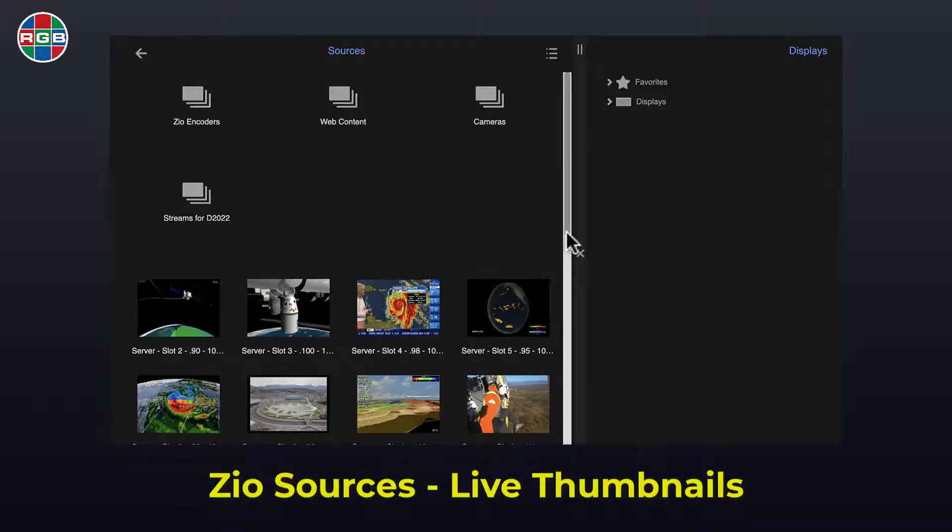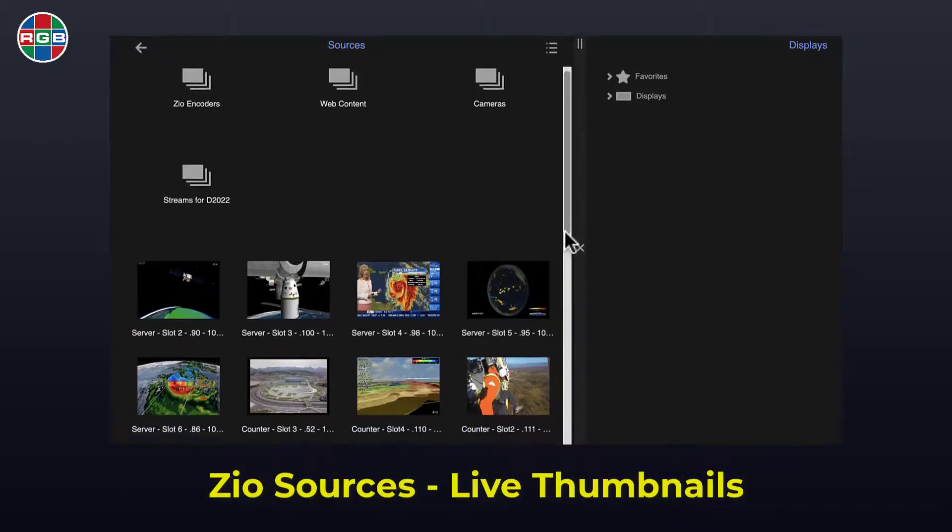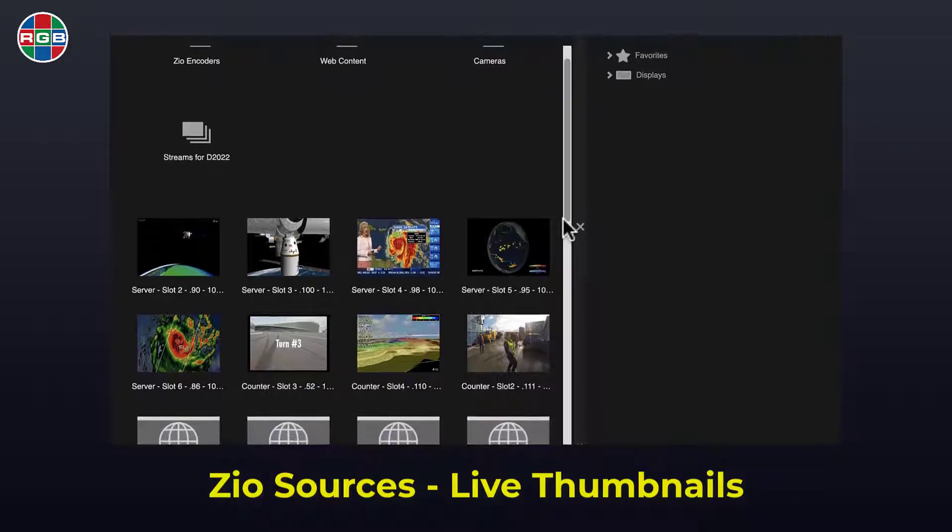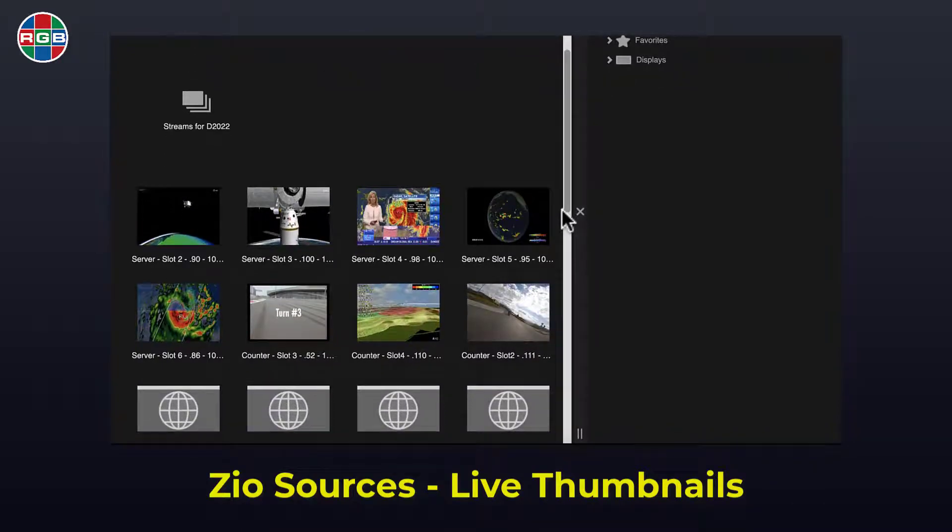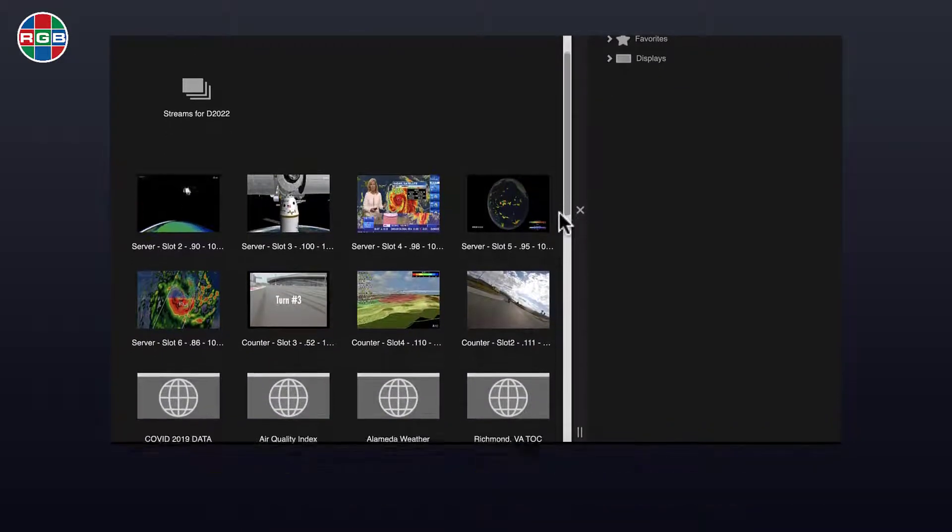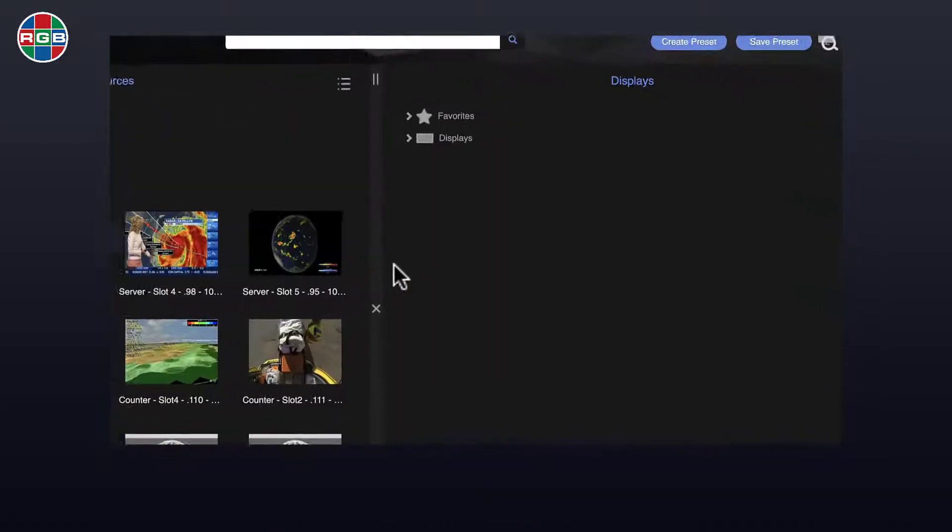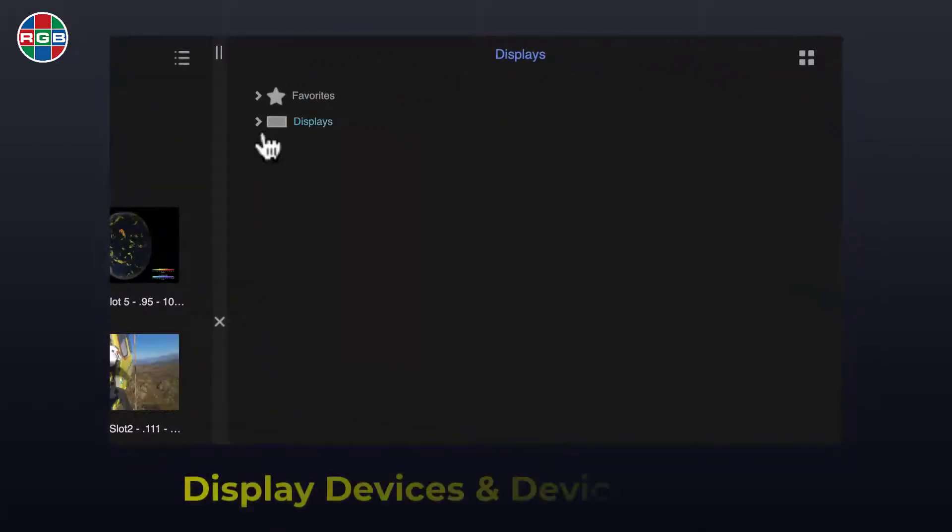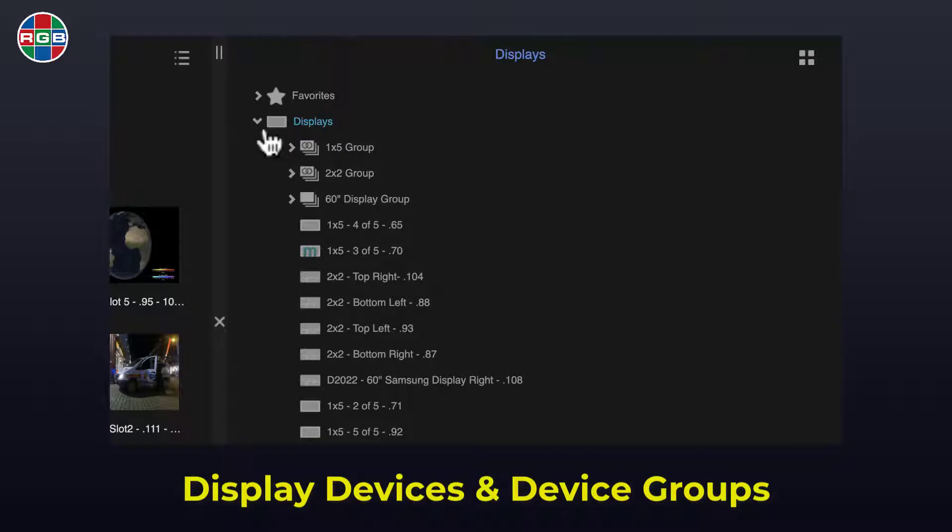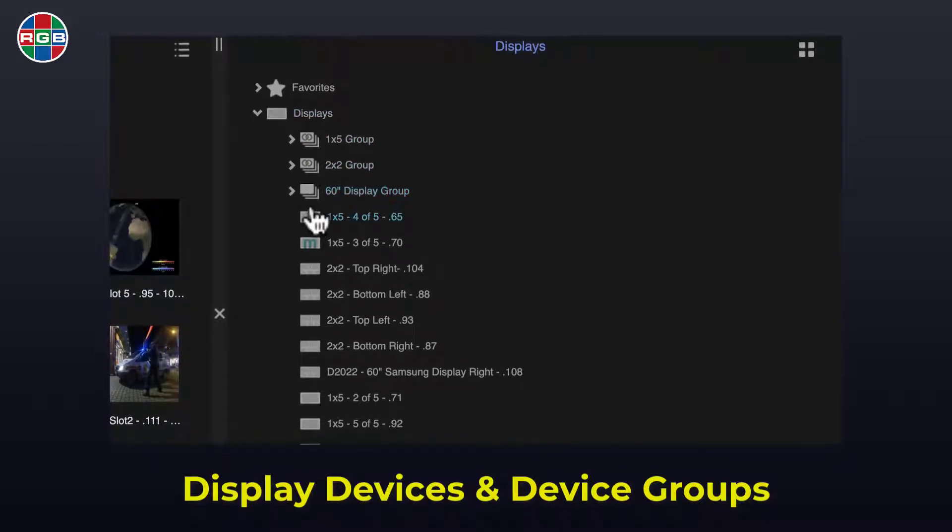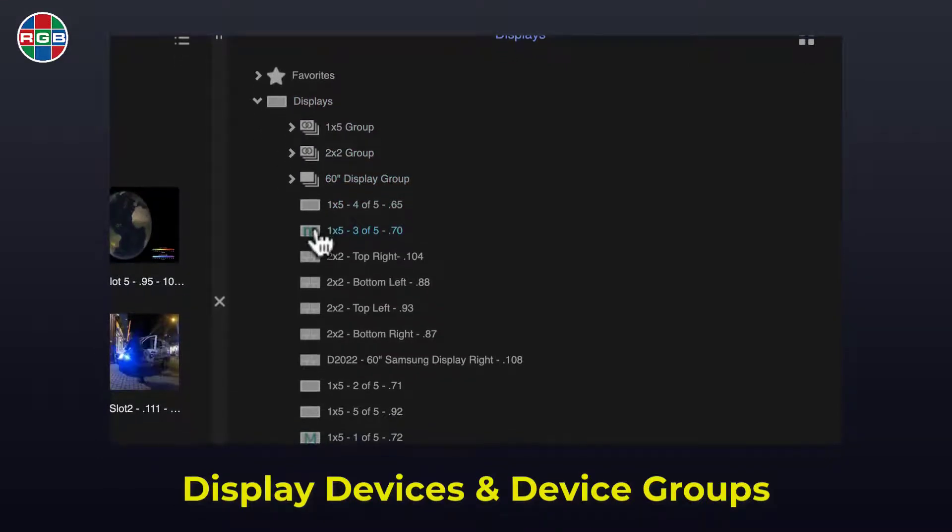Active thumbnails on Zio encoders allow you to quickly identify desired content. Display devices on the right include decoders, multiviewers, and wall processors.